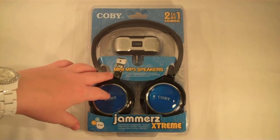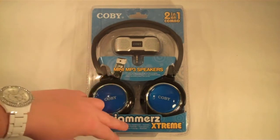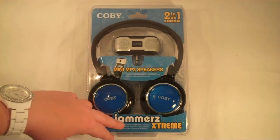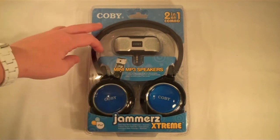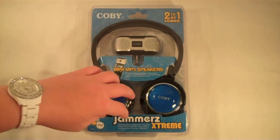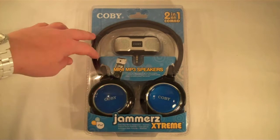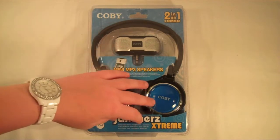Today we're going to be unboxing a pair of Jammers Xtreme Headphones from Coby. This is a 2-in-1 set.